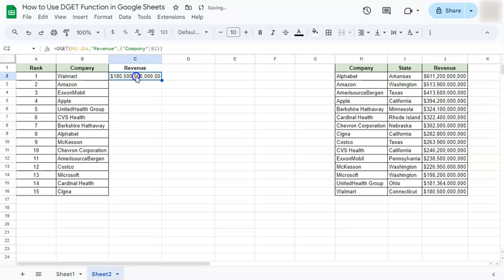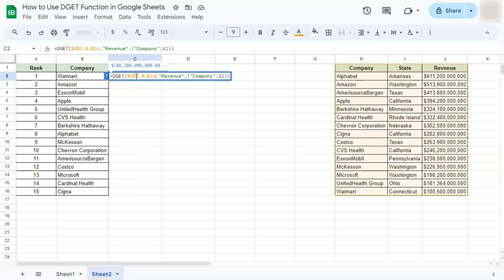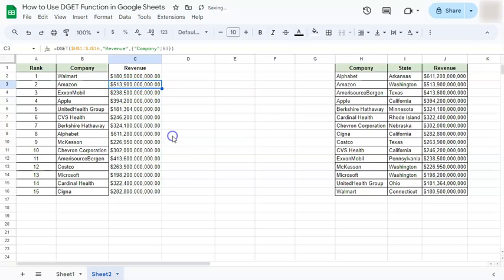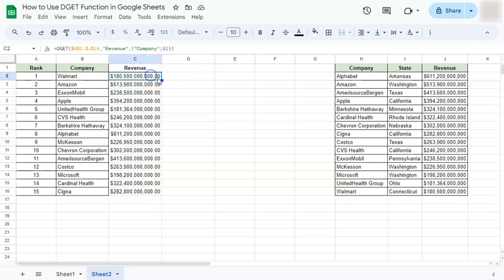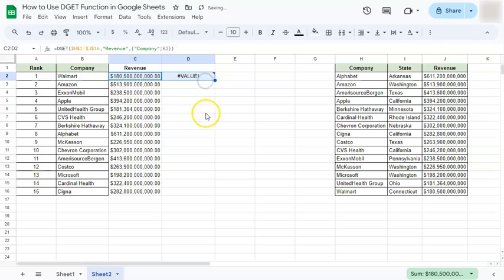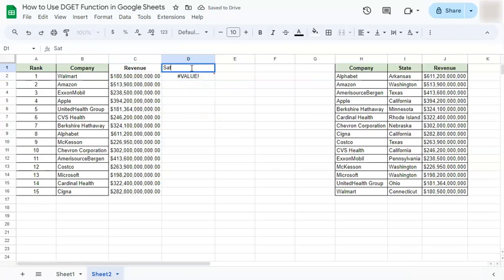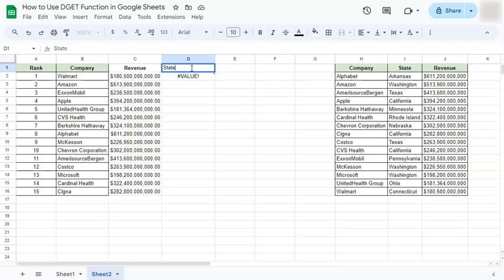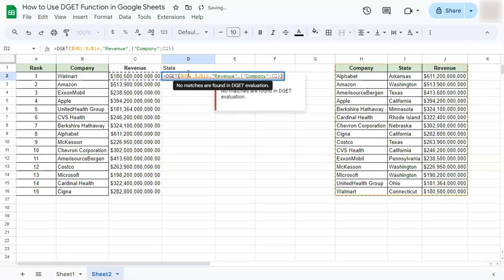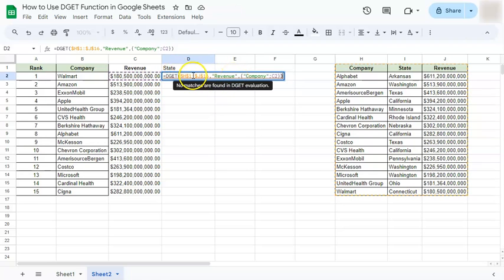Now if we want to drag this down, we have to make sure to lock our cell references. Now we have a suggested autofill. We can accept that because we don't get any errors. If we want to add more columns here, we can drag this formula — it will give us an error right now but we'll fix that. This next column will be for the state.